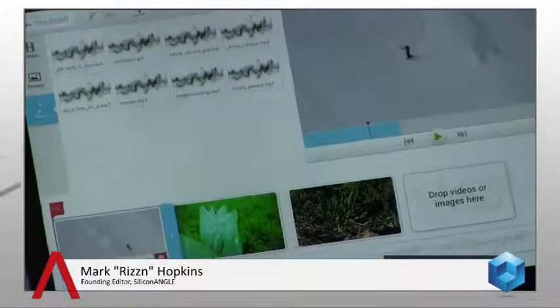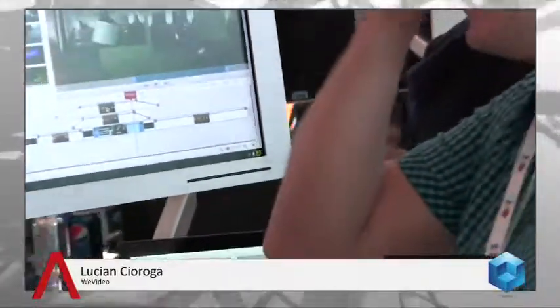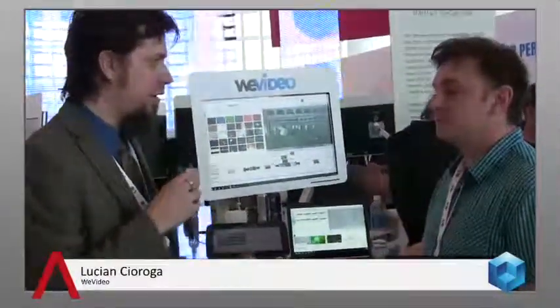One of the themes over at SiliconANGLE is hyperscale — we're drilling down on the different public clouds that are around right now. Amazon is the first that comes to everybody's mind. Companies like EMC, NetApp, SAP, and Oracle are becoming aware that they need to have an answer to Amazon's growing dominance. The OpenStack Foundation exists for everyone to kind of band together. And then of course you've got Google's cloud.